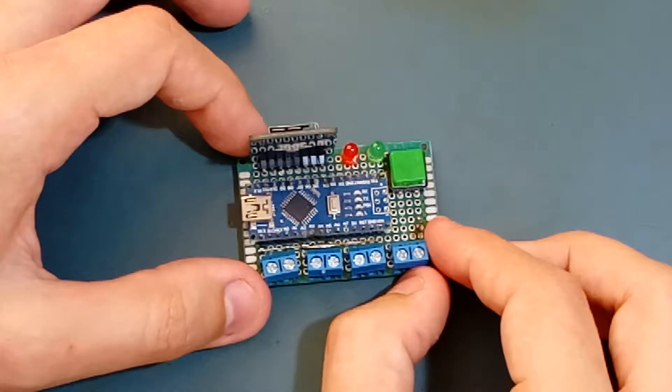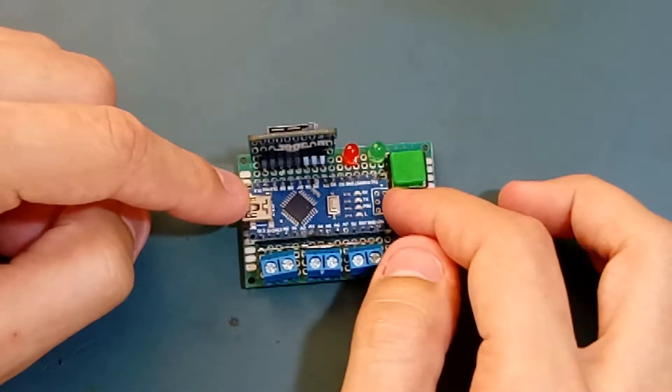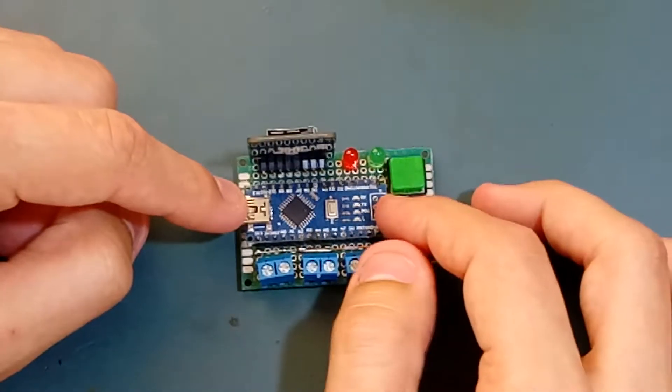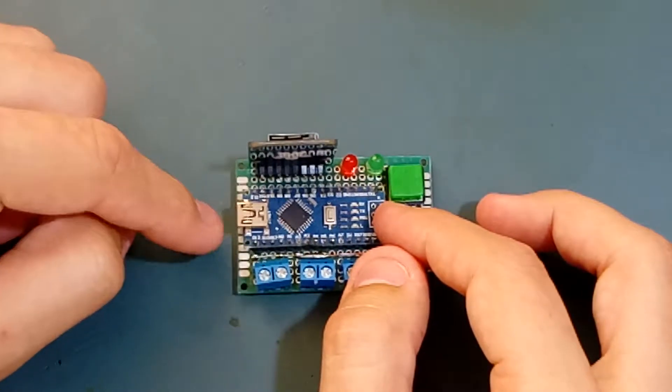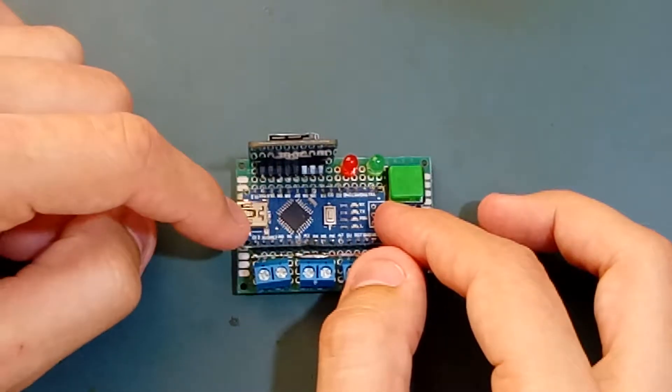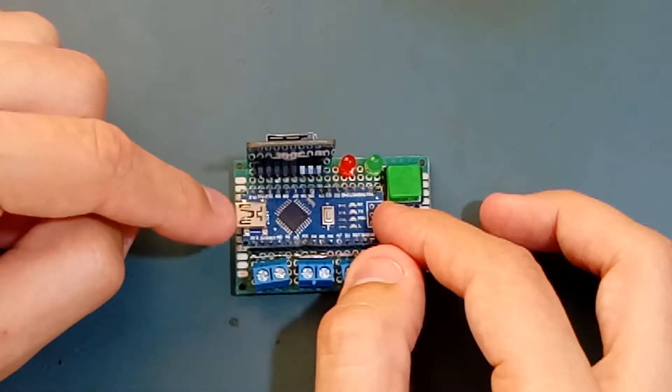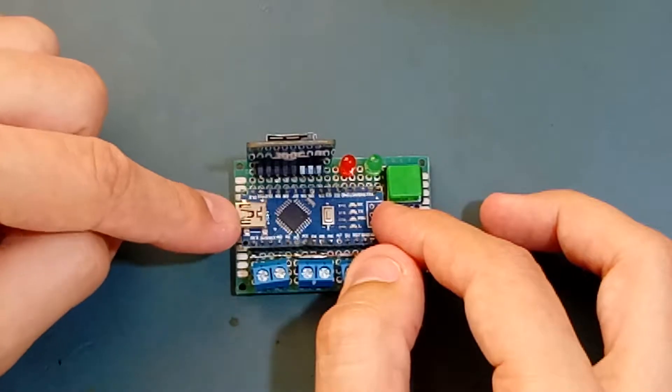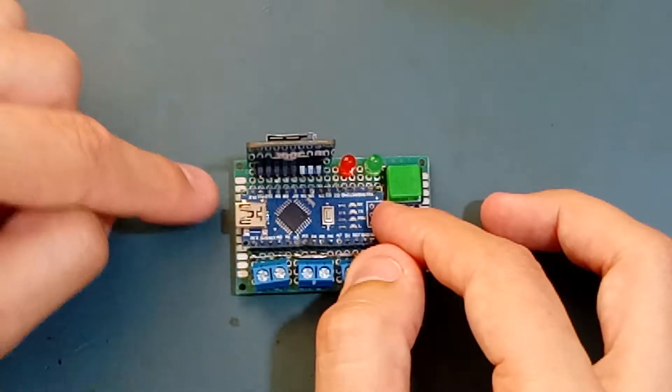The USB-to-serial converter is under this board, which is why you cannot see it, but you can see the USB connector. It's based on the Microchip ATmega 328P.